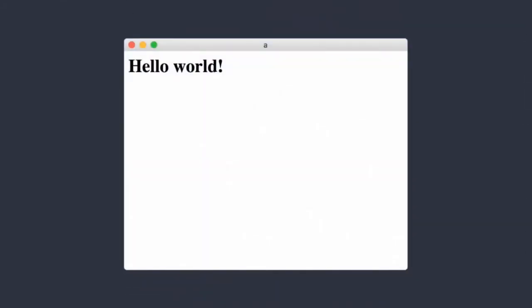It doesn't look like much, but it's a big deal, because now you can have any styling, any structure you want — you already know your HTML, CSS, and JavaScript. You can load scripts, do anything you want in here, and you also have access to Node, so you can read and write files to disk.